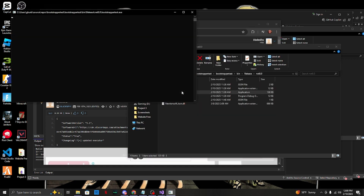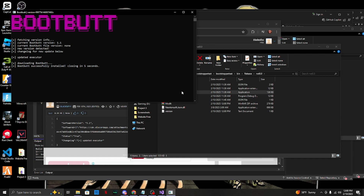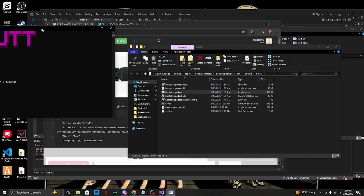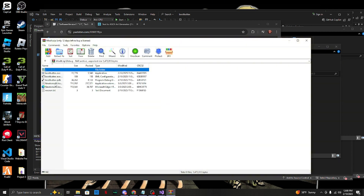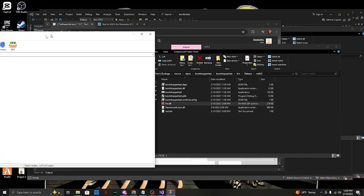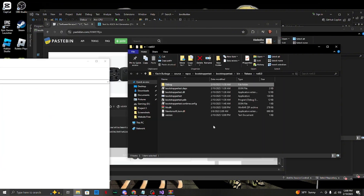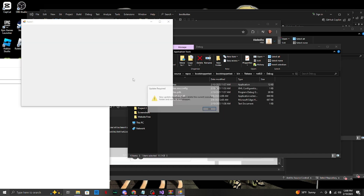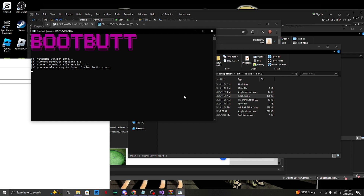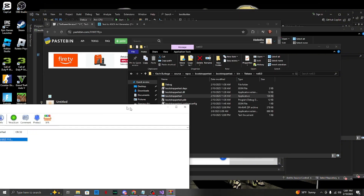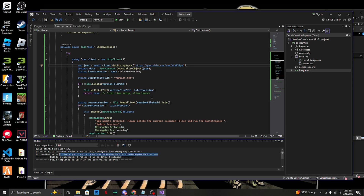Now change the 'false' to 'true' in the Pastebin config and save the changes. Go back to the bootstrapper and run it - it should now be up and running. As you can see it has downloaded the zip file right here. Open it and there is your executor - pretty simple and easy.